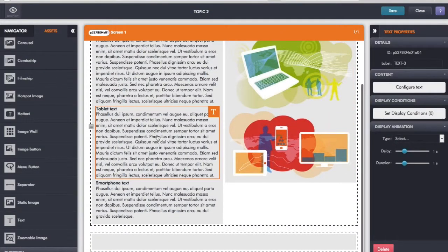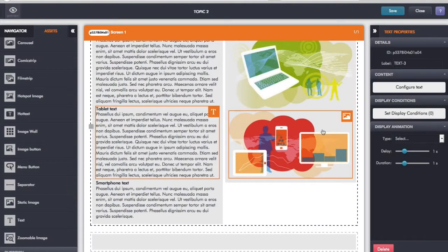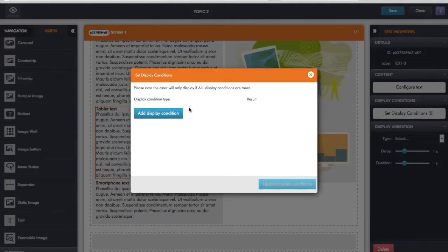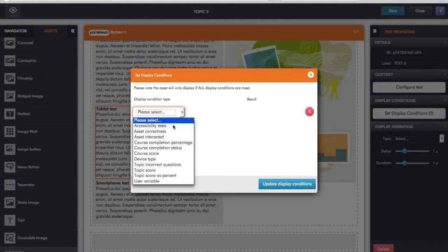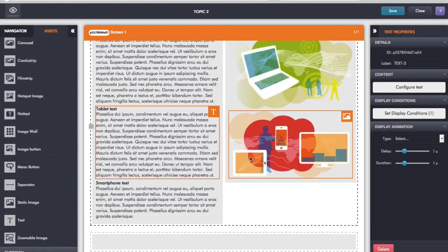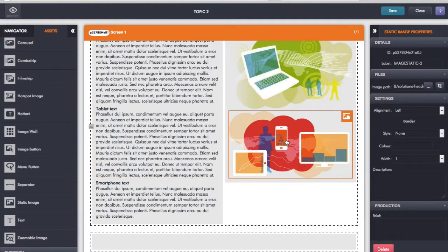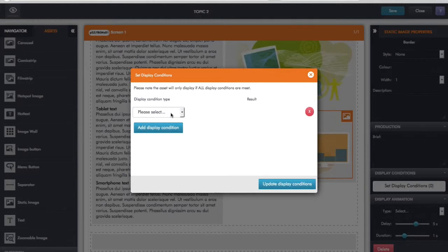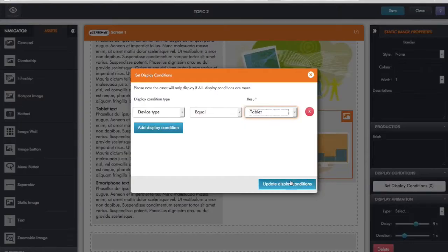Now let's do the same for the tablet text. Click on tablet text, and over on the right-hand side we have the display conditions in the text properties. Add the display condition, select device type, and this time I'm going to say tablet. So in effect, show this text if you're viewing it on a tablet. Then go to the image, scroll down, click on display conditions, and add the same display condition so that device type equals tablet.